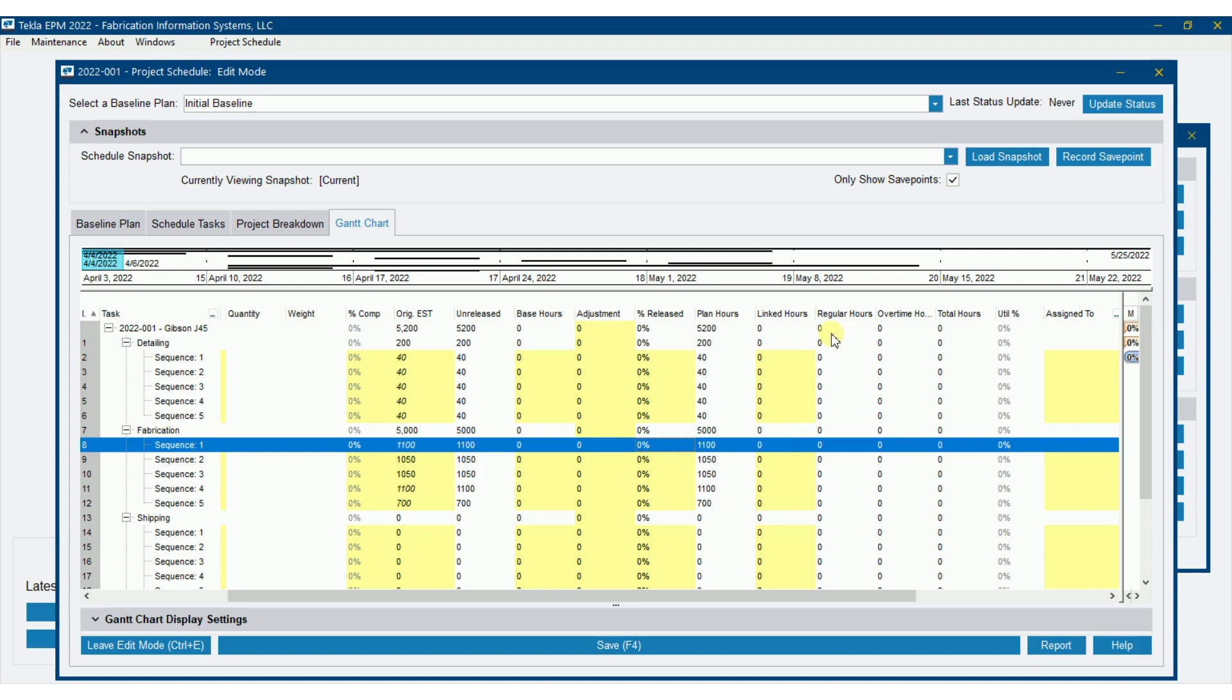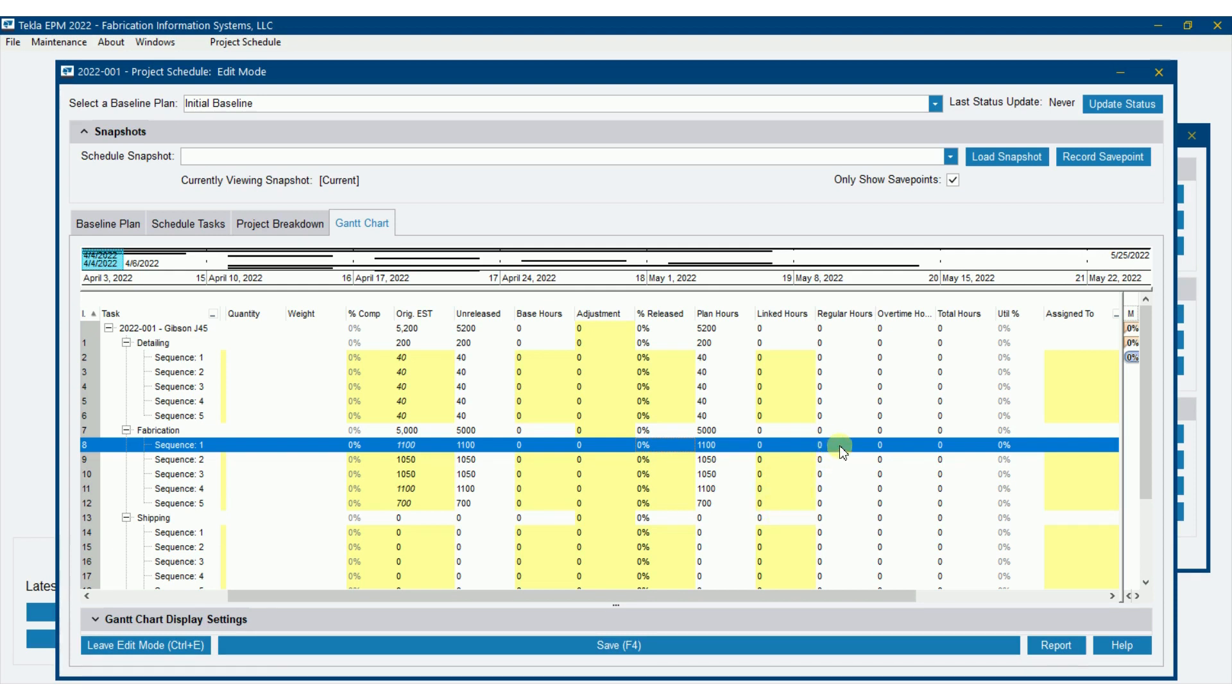Now we've got linked hours, regular hours, overtime hours, and total hours. The linked hours is coming from processing the production stations and plugging in hours every time someone processes a production station in the shop. There's an hours and minutes field down there. That will flow directly into the linked hours here. Or regular hours and overtime hours and total hours, we could plug in hours or import hours to fill those in. We'll get into that in a subsequent video as well.